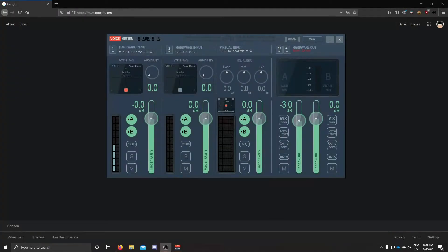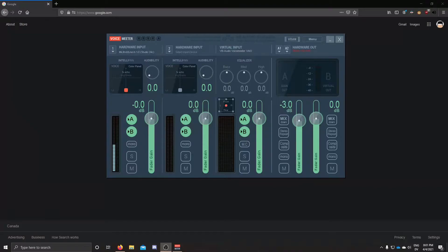I'm going to be showing you how to turn your mic from mono to stereo using voice meter. Alright, so this is very easy. First of all,